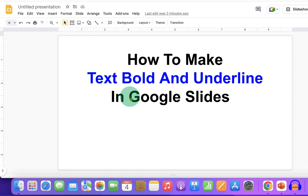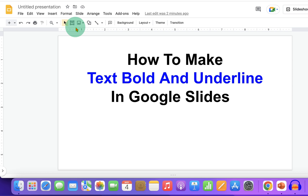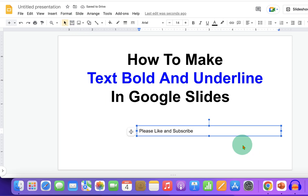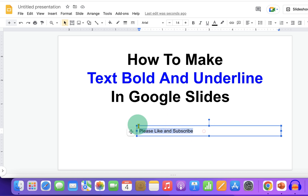To make text bold and underline in Google Slides, first you need to insert the text box. Then type inside the text box what you want, and select the text.